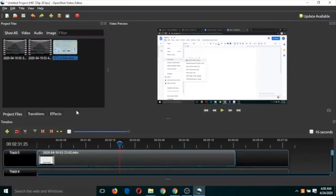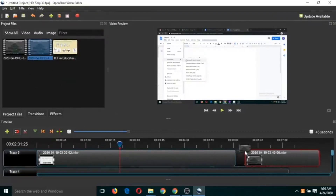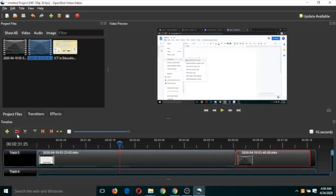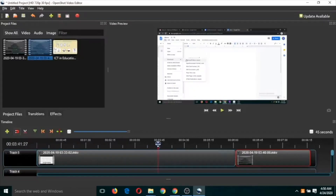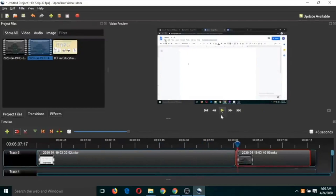Now let's try joining two videos. Just drag and drop the second video into the timeline and place it at the appropriate position. Make sure the snapping button is enabled — 'Enable Snapping' will join the videos with no delay between them. You can see the two videos have been joined successfully.